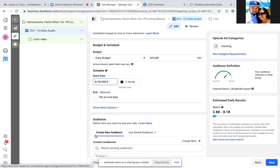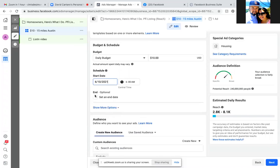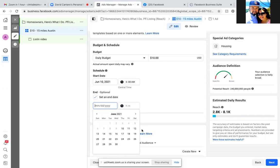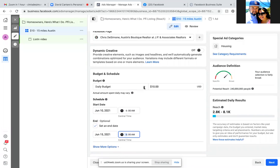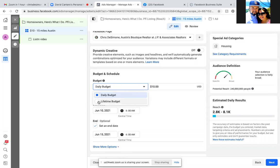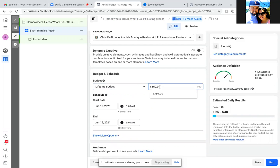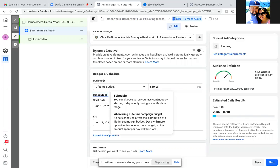How long do you want to run it? Five days. Go five days, same end time same start time, 6 a.m. Change the daily budget to lifetime and put in $50 — so lifetime budget, $50 total.